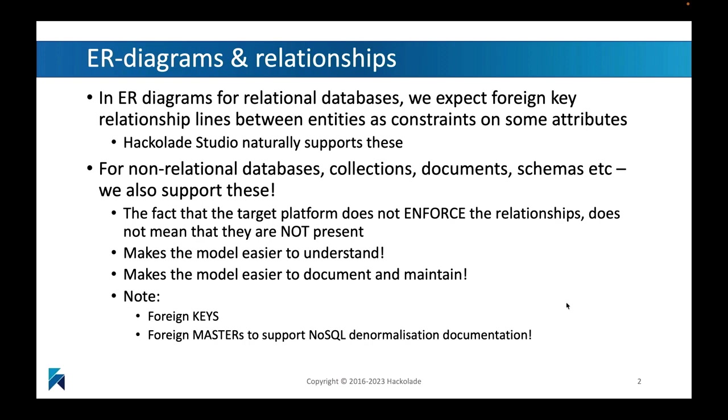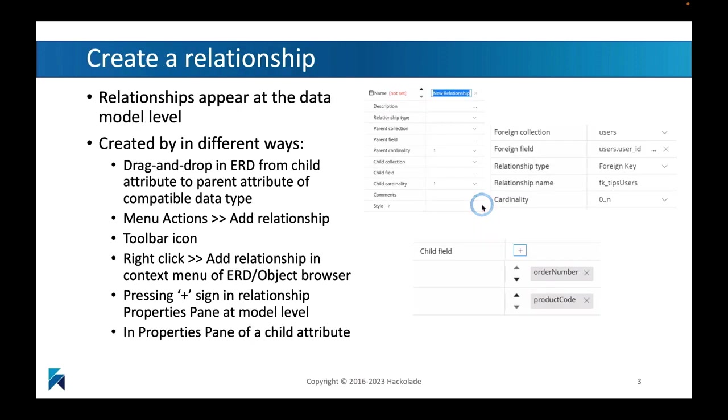Why? Because in a denormalized NoSQL environment, it's very common for information to be repeated, to be stored twice, and you want to be able to see where that information is coming from. Not just the keys, but also the masters of a particular piece of information that is being duplicated. So we are introducing a second type of relationships in our modeling environment.